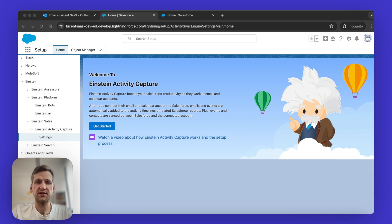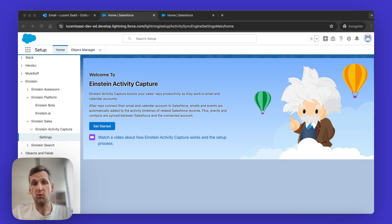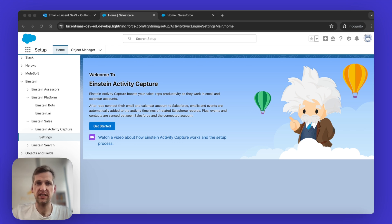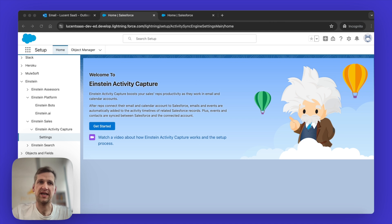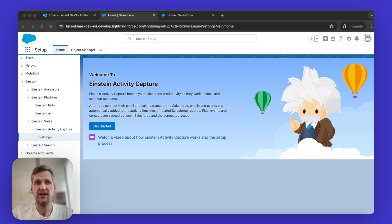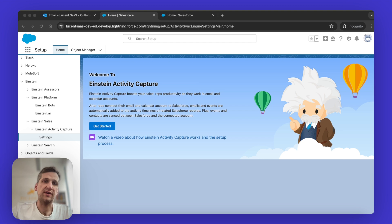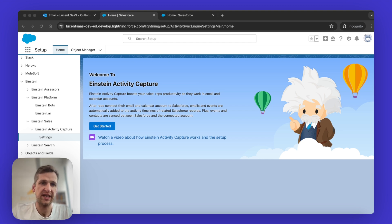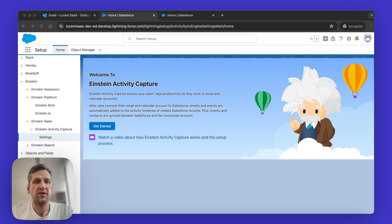It's really easy. To get started with Einstein Activity Capture in Salesforce, you need to have two things ready. One is someone with admin access to Salesforce, and two, you need to have someone who has admin access in the Microsoft 365 environment that you're operating in. An admin who can add enterprise applications or Azure applications to your Microsoft 365 environment.